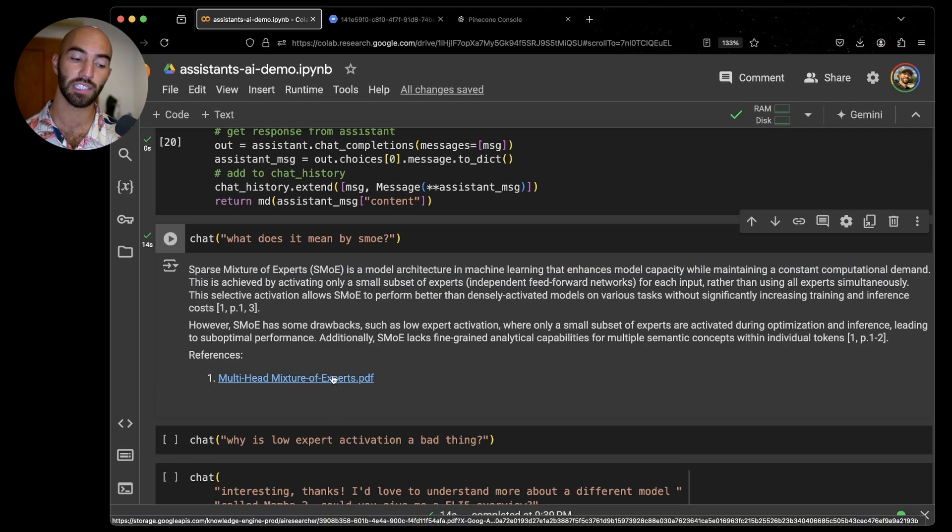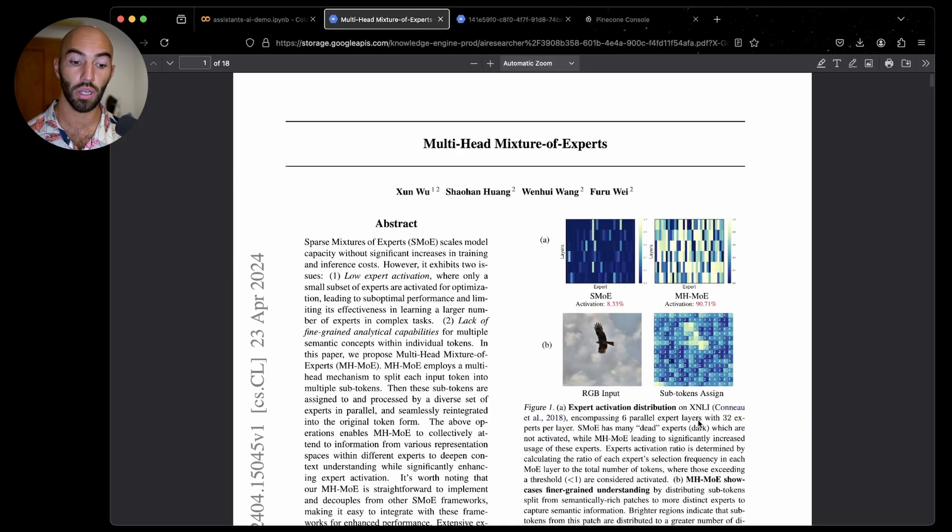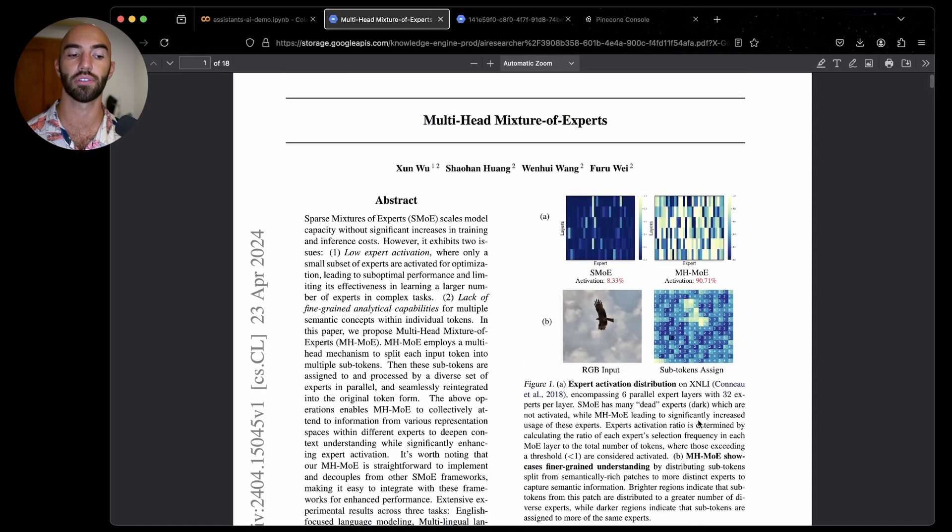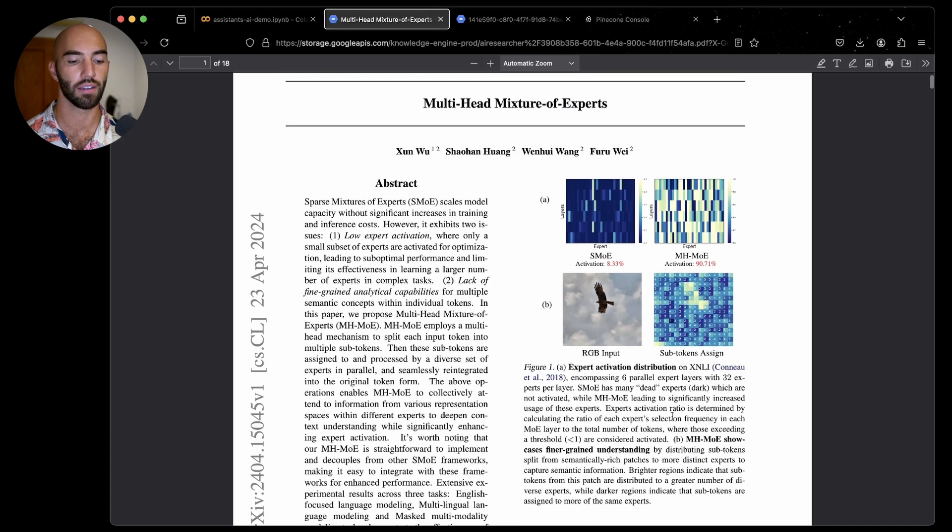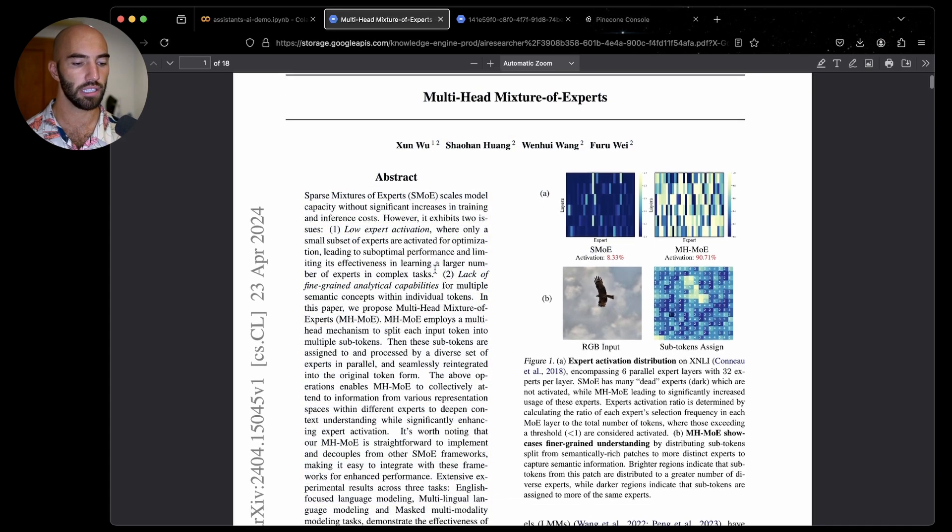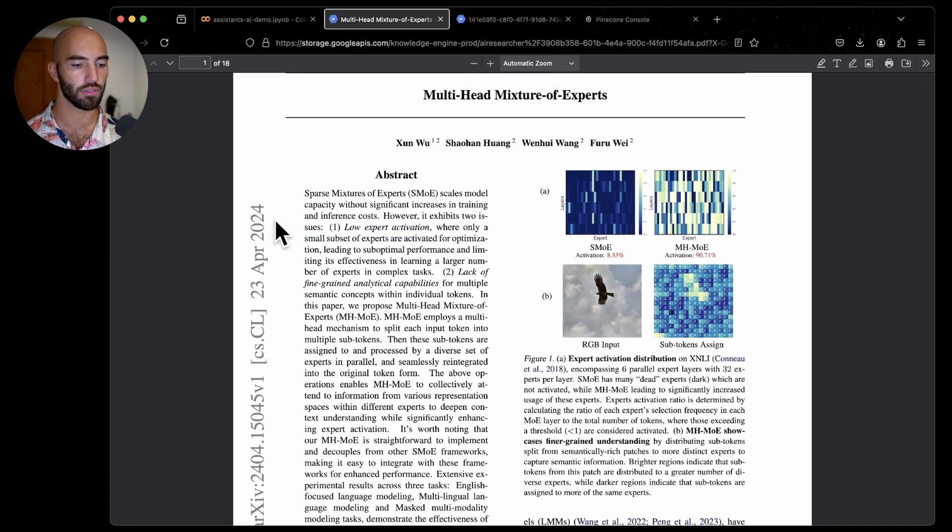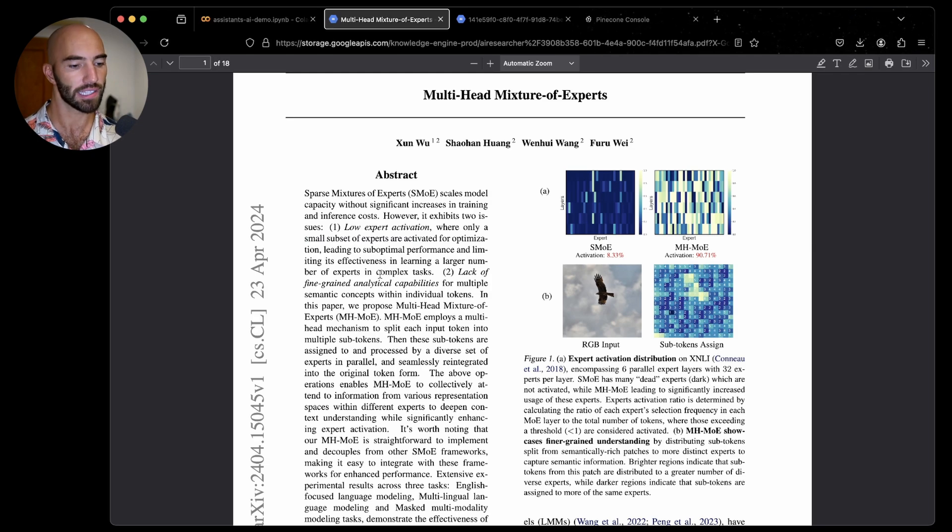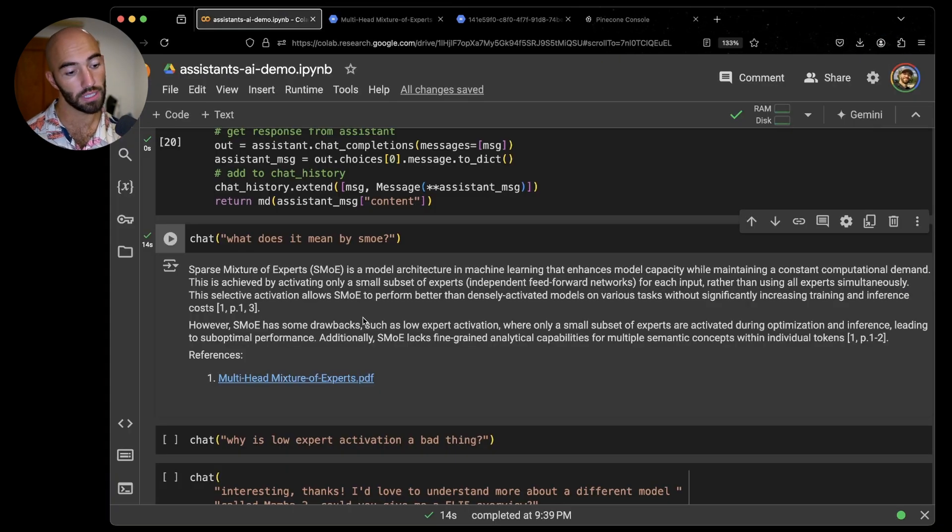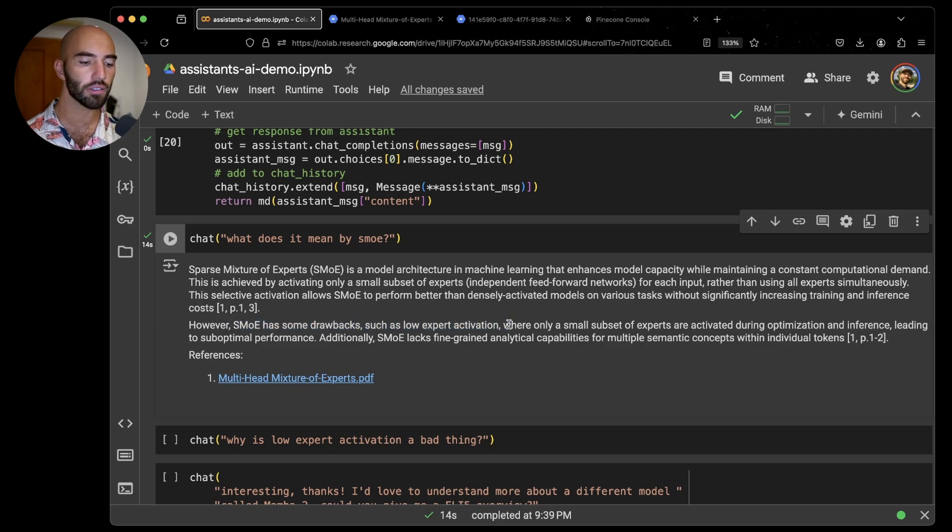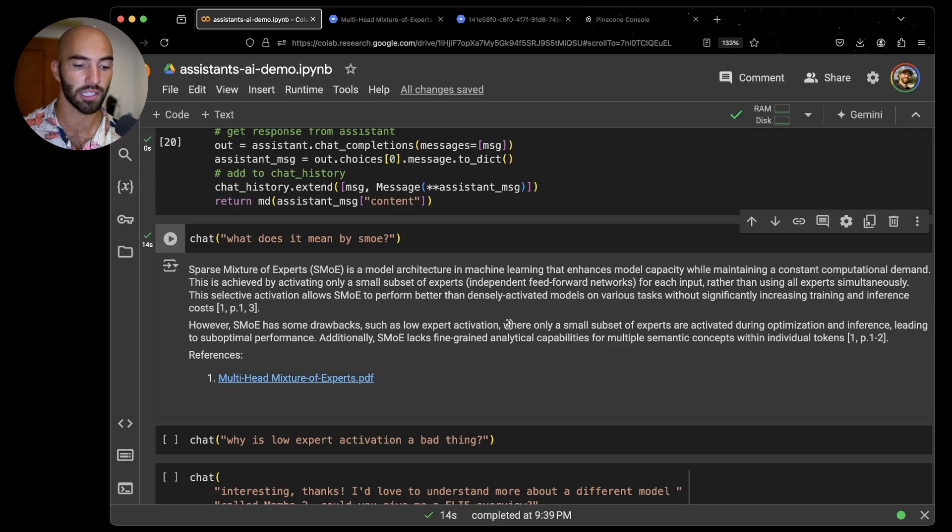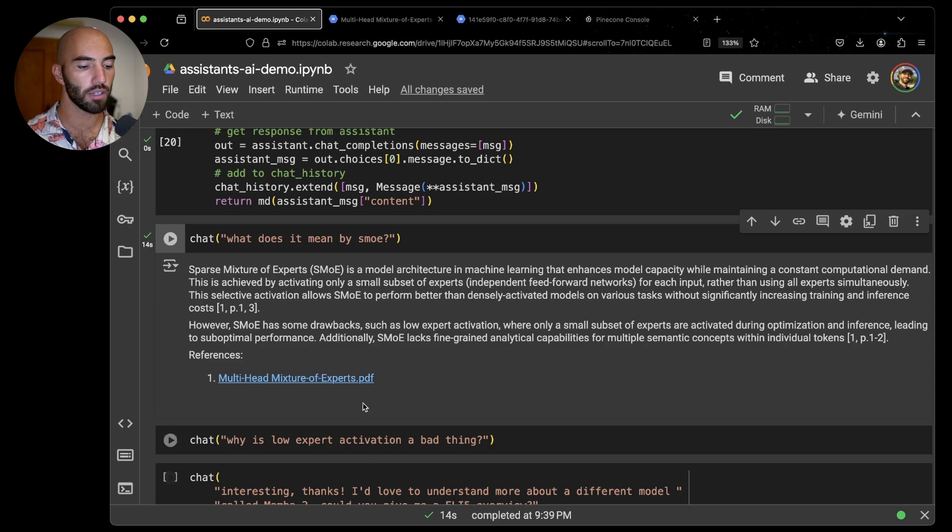We can actually see that the reference here is different. It's not actually coming from the same paper, it's coming from another paper that we have in there. So we can open that and we see this paper is literally talking about or to some degree about SMOE, which is pretty cool. Interestingly, it also tells us about low expert activation where it's talking about basically the drawbacks of SMOE. If we come back over to here, we'll see that this is being pulled in as well, which is pretty cool. So within this short summary, it's pulling in all the most important information or, in my opinion, some of the most interesting information.